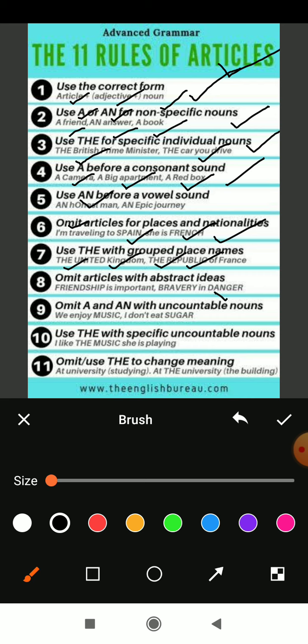Rule eight: omit articles with abstract ideas. For example, 'friendship is important', 'bravery is dangerous'. This is what is called abstract ideas — where an explanation is given with some belief or idea. For that we should not use articles; it should be written without any article.